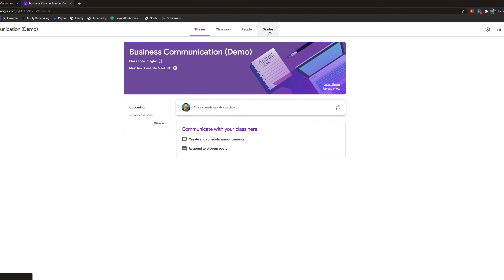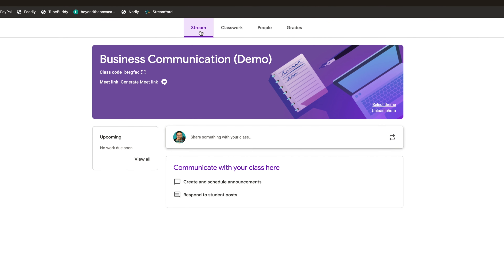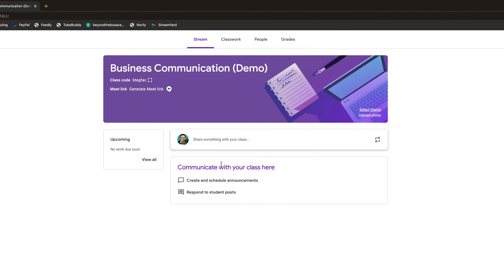There are four categories at the very top that are really important to understand. Stream is essentially the homepage or home feed where all your communications, announcements, and posts live — think of it like a Facebook, LinkedIn, or Instagram newsfeed. It's the main hub and distribution center for all the information shared in your class.